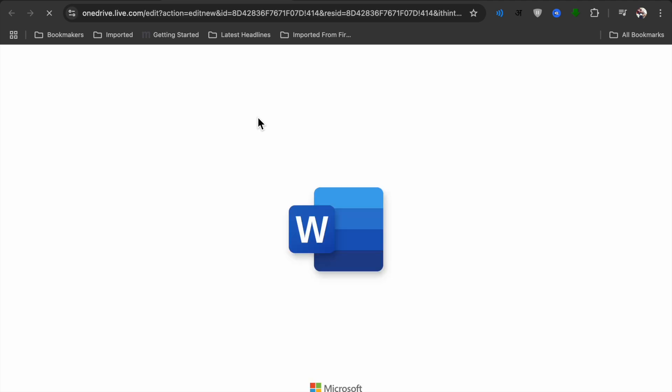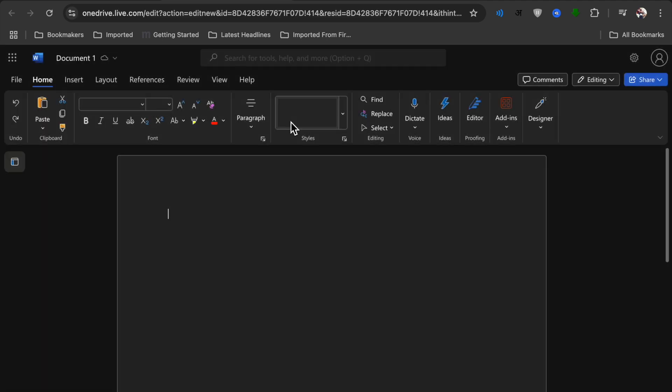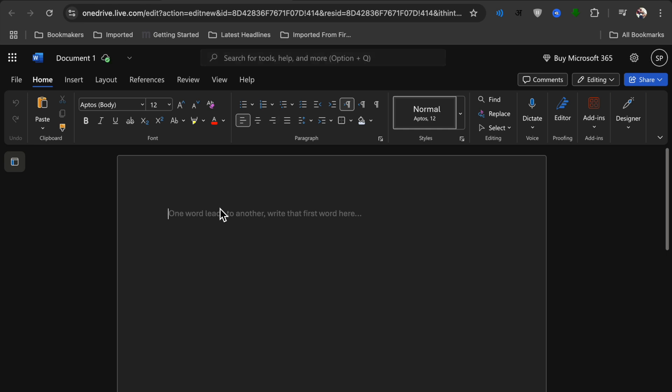I'm going to use Microsoft Word and create a blank page. I'll type something here to show you how it works. Now I will show you how to save it — you cannot save it locally here.